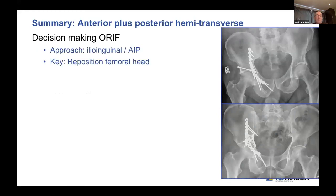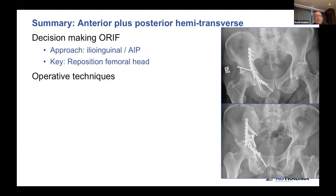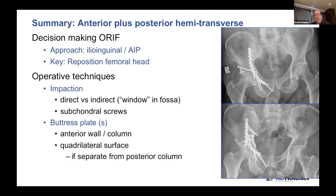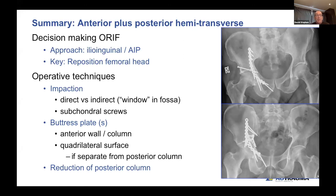With regards to decision-making: the default will be internal fixation through the ilioinguinal with or without the AIP extension. The key is repositioning the femoral head laterally and distally. Operative techniques include addressing impaction — as built on from Dr. Williams' talk — and buttressing the anterior wall/column. For the impaction, you can do that either directly through the AIP approach or indirectly through a window in the iliac fossa, buttressing with subchondral screws and a plate. Finally, reduction of the posterior column is important, usually done through the anterior approach, but may require an additional posterior approach.